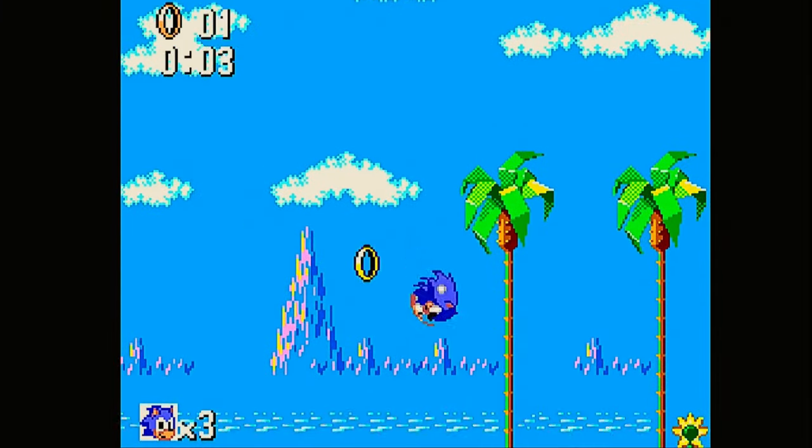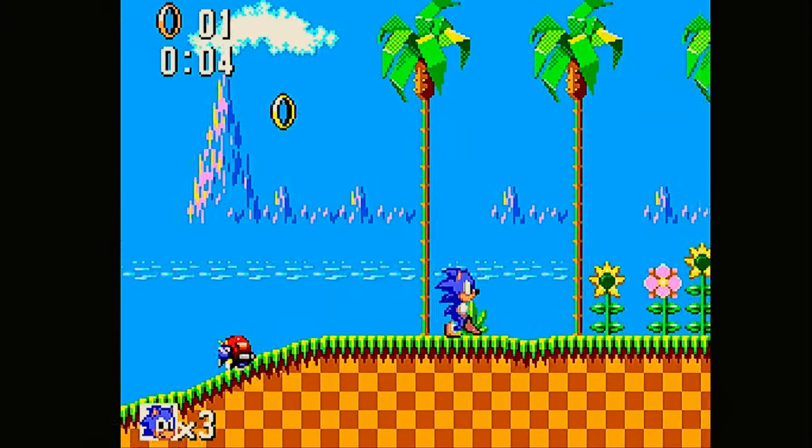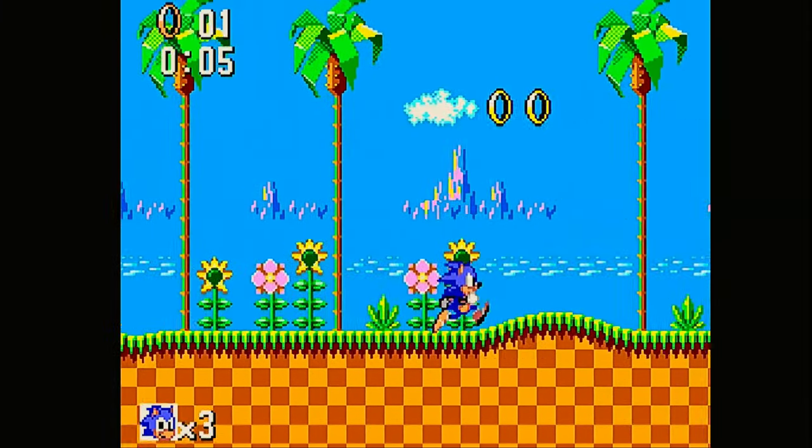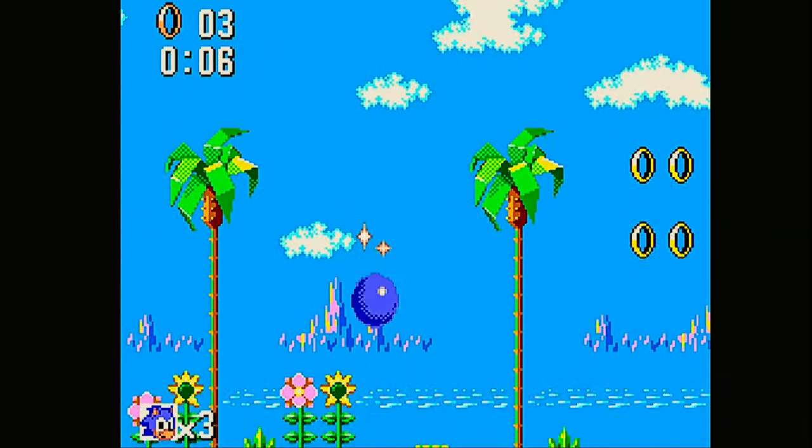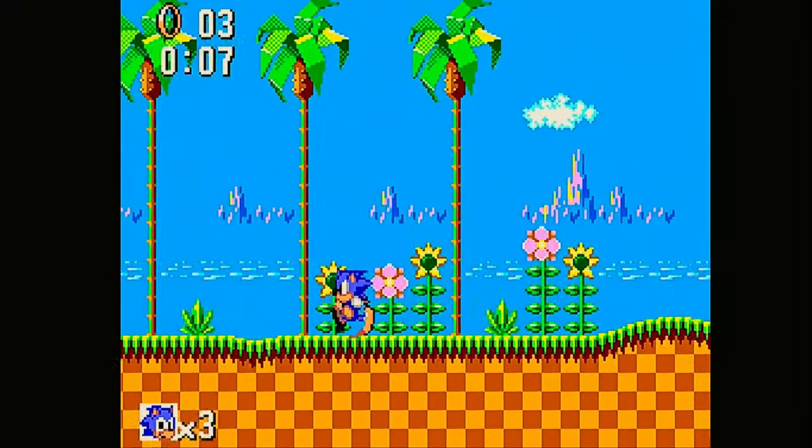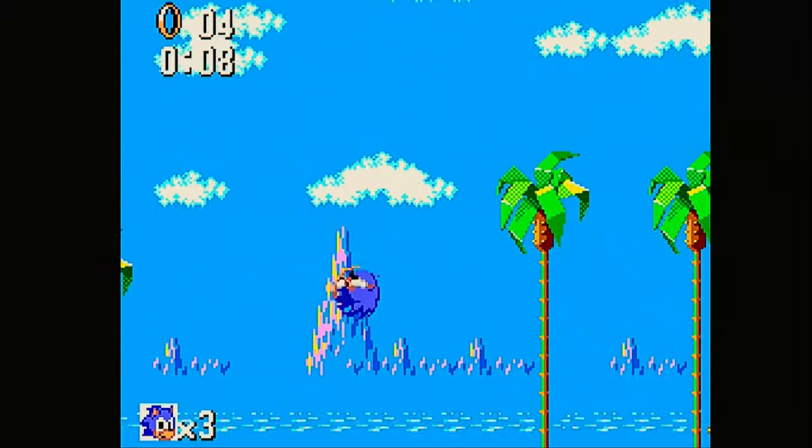Of course I must show you Sonic of the Master System. One of the best games ever made of course.